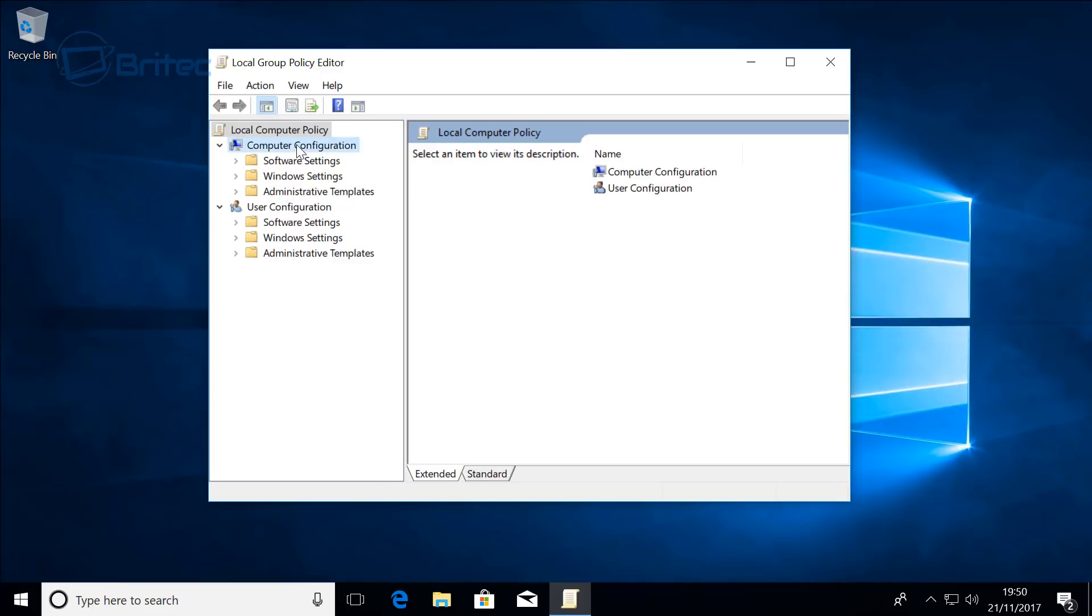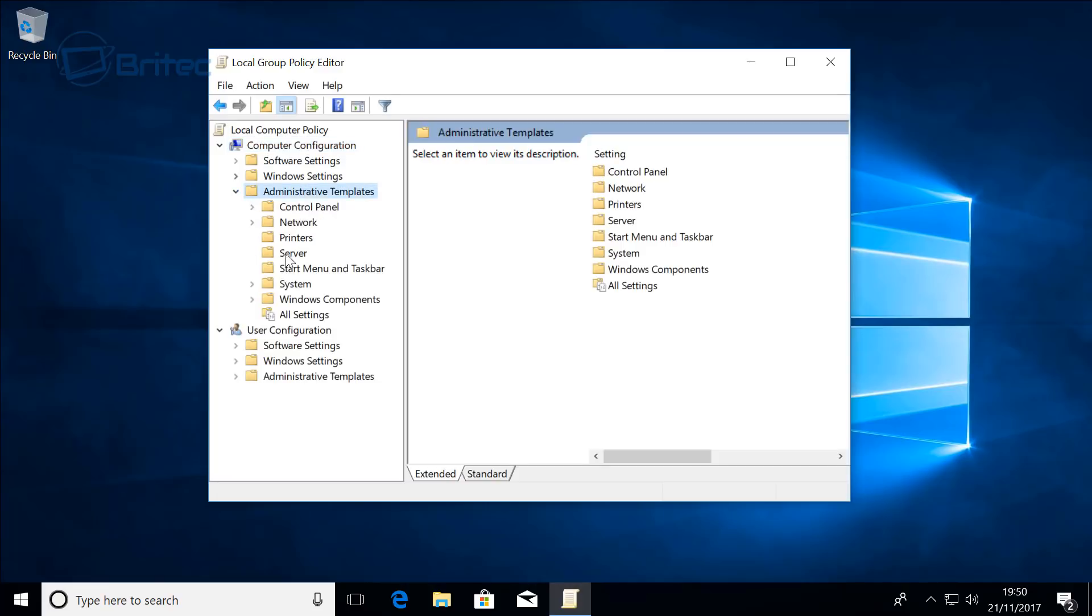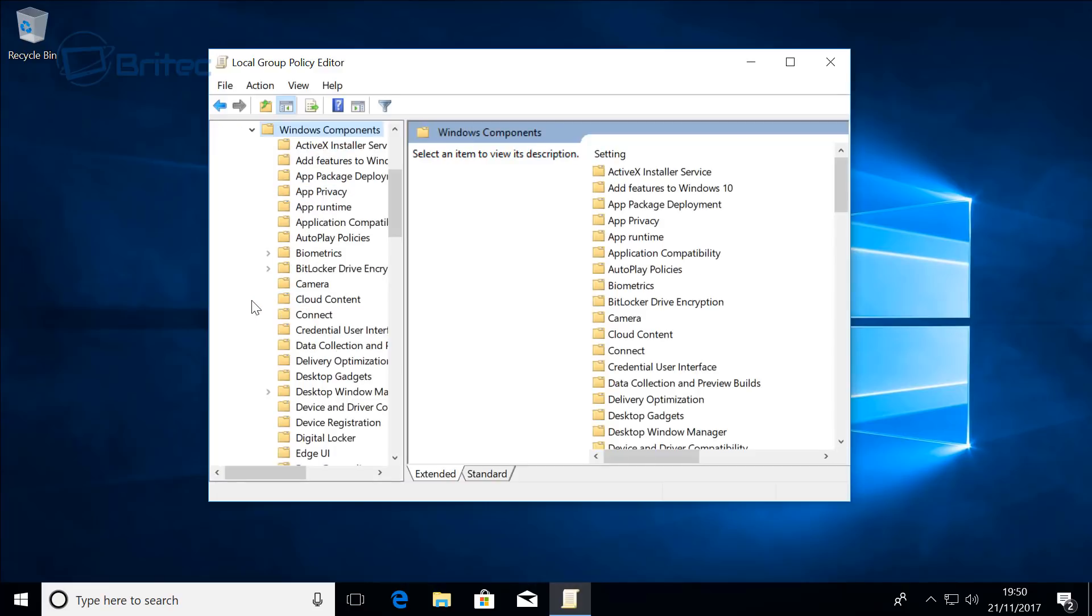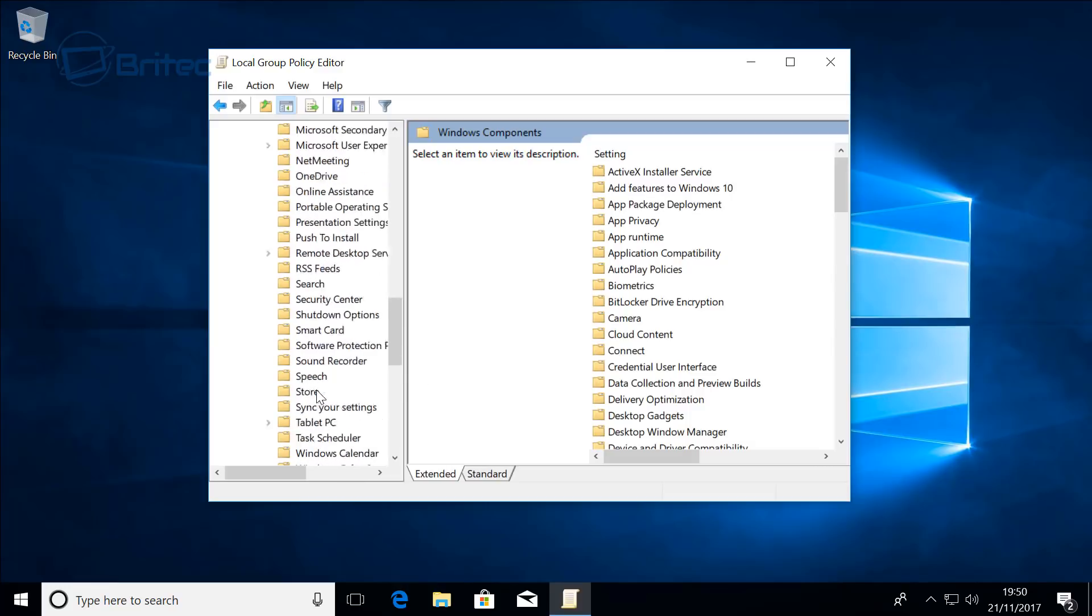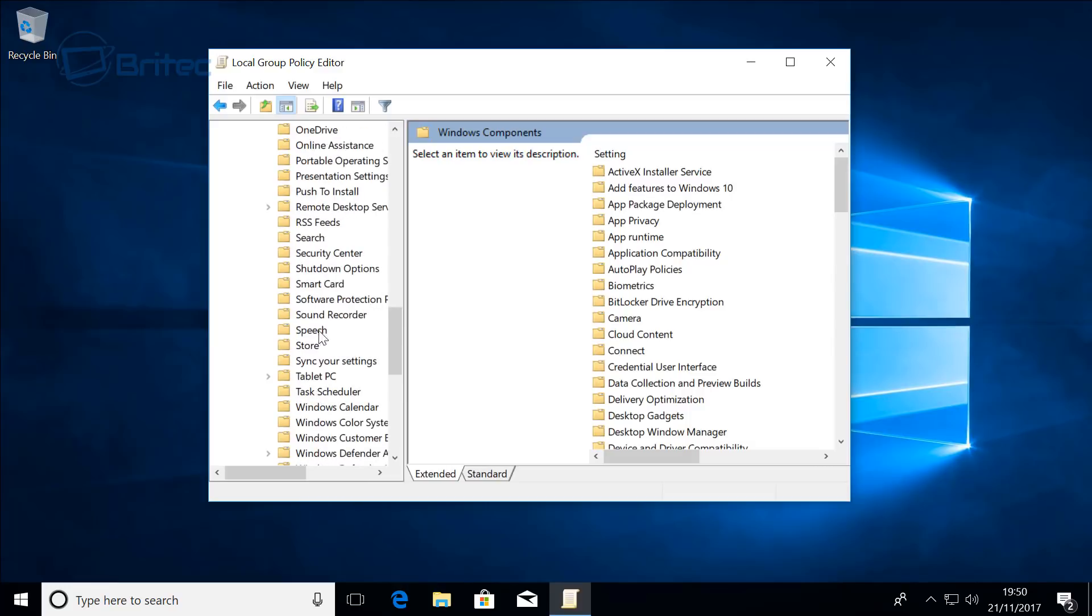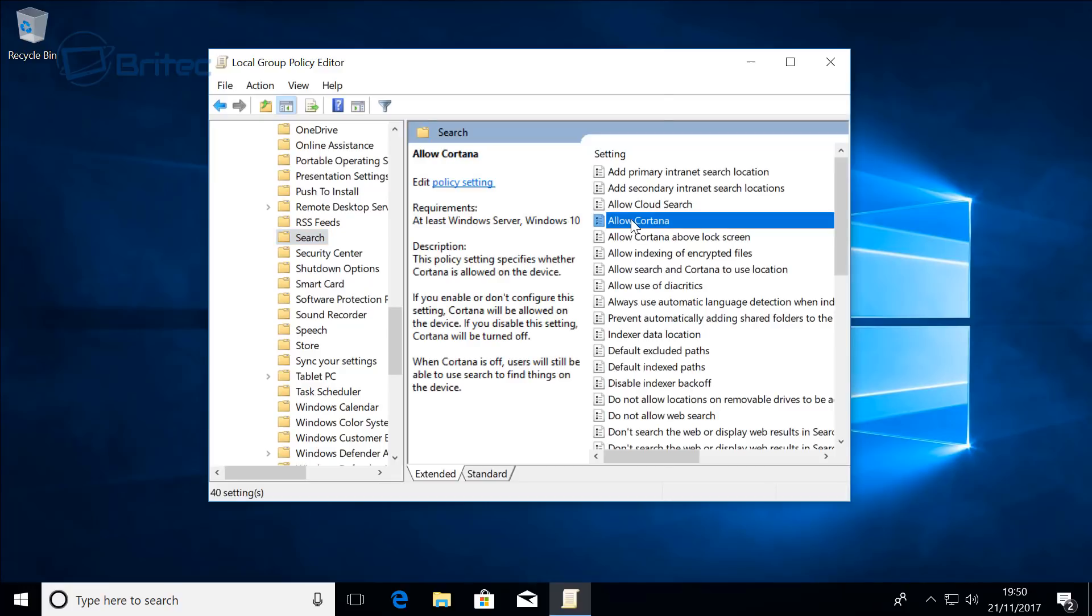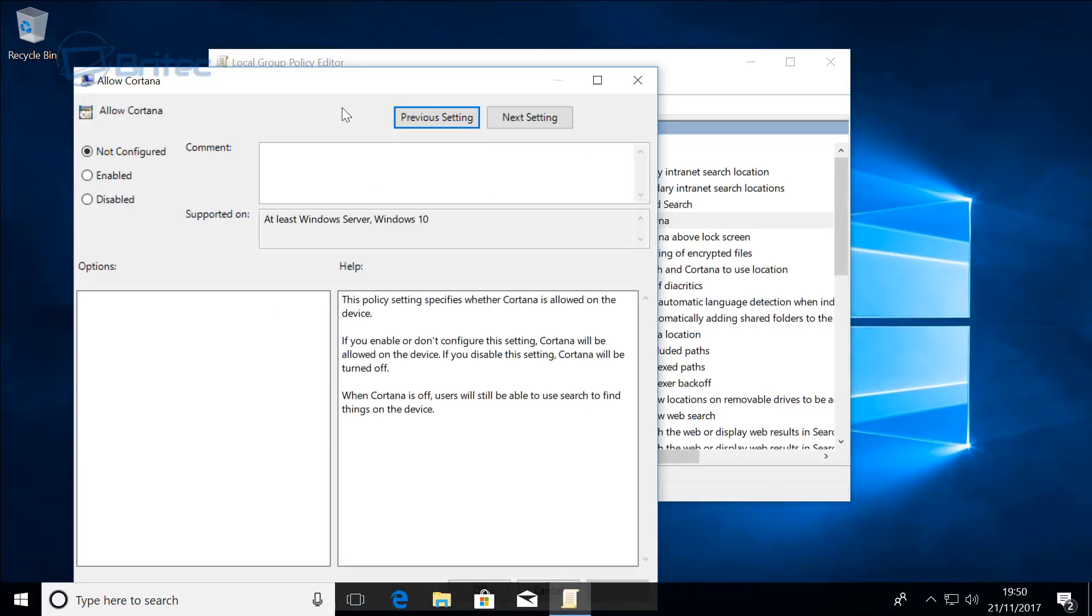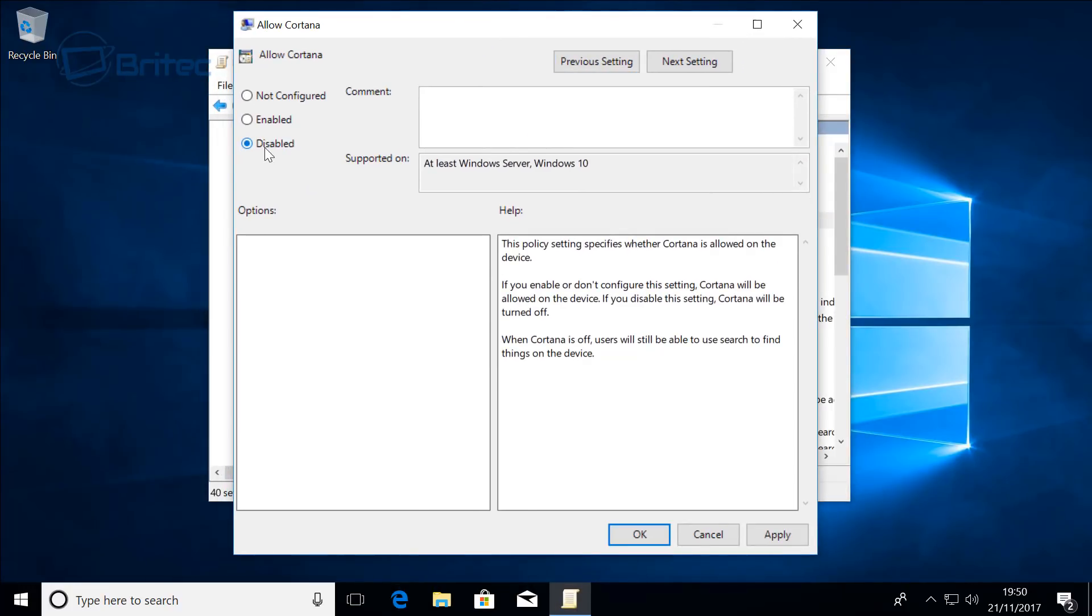Then what you can do here is come down to Computer Configuration, then come down to Administrative Templates, Windows Components, pull down here and look for Search. There it is. And then you can come in here and disable Cortana this way.